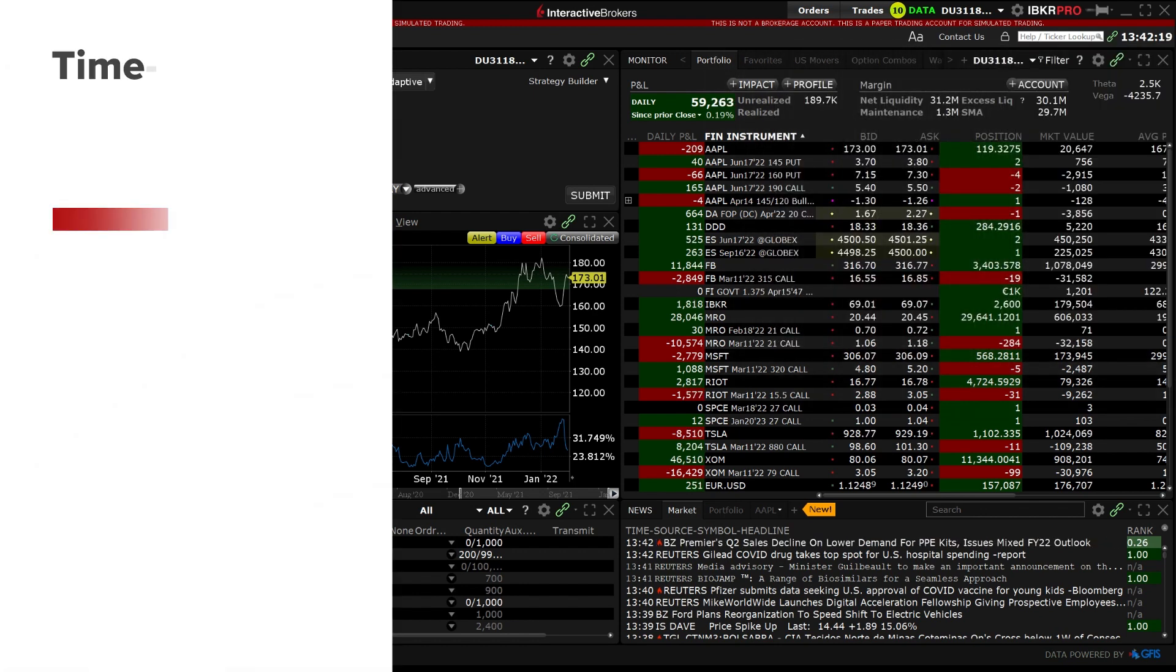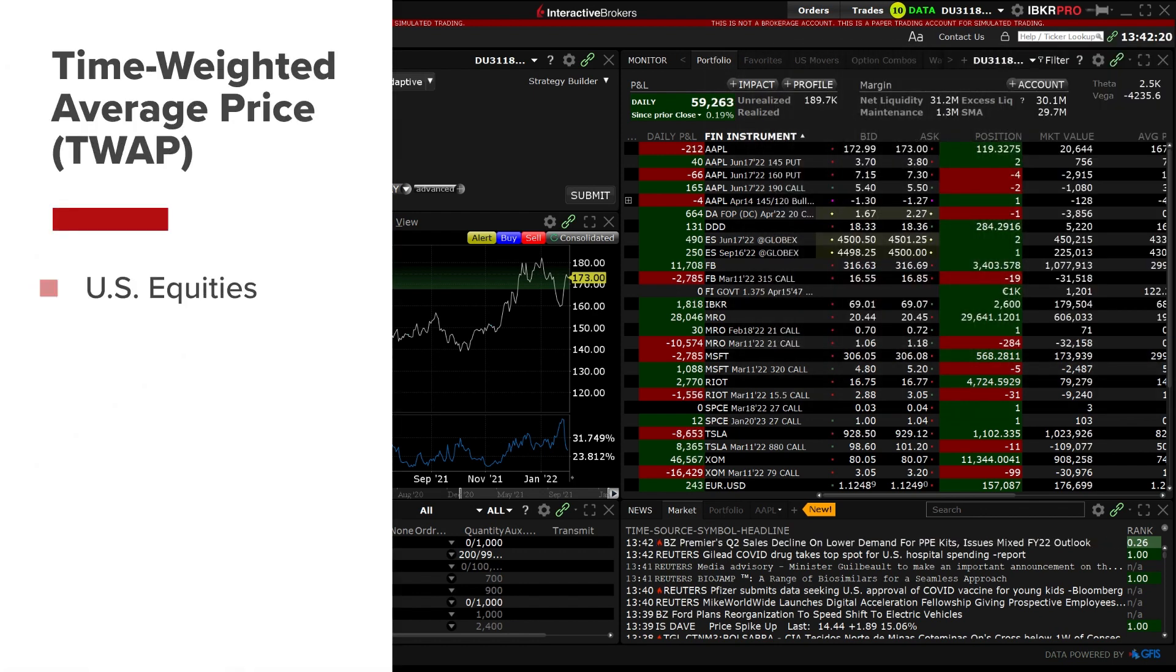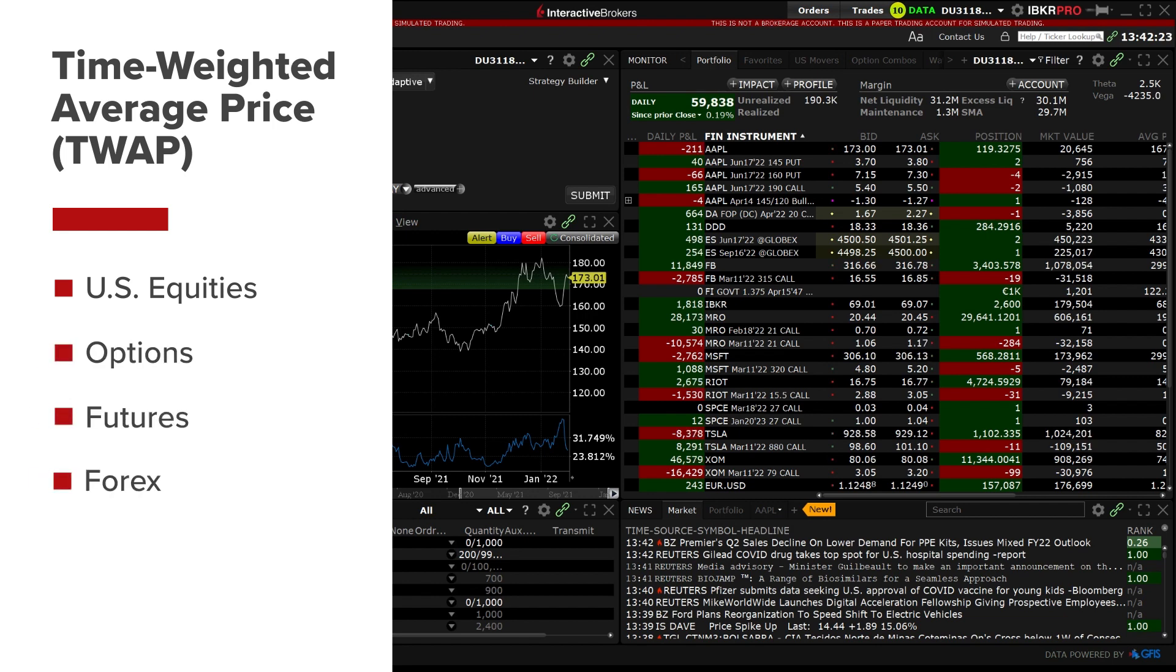The TWAP IB Algo is available for US equities, options and futures as well as Forex and certain non-US stocks.